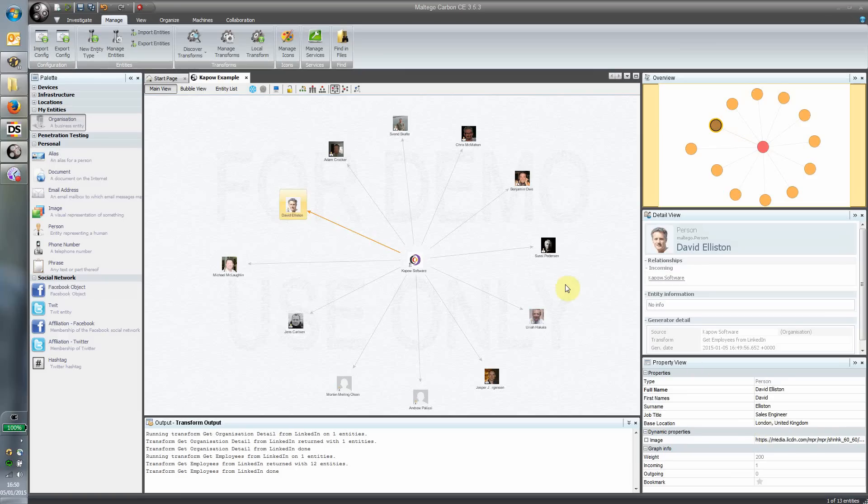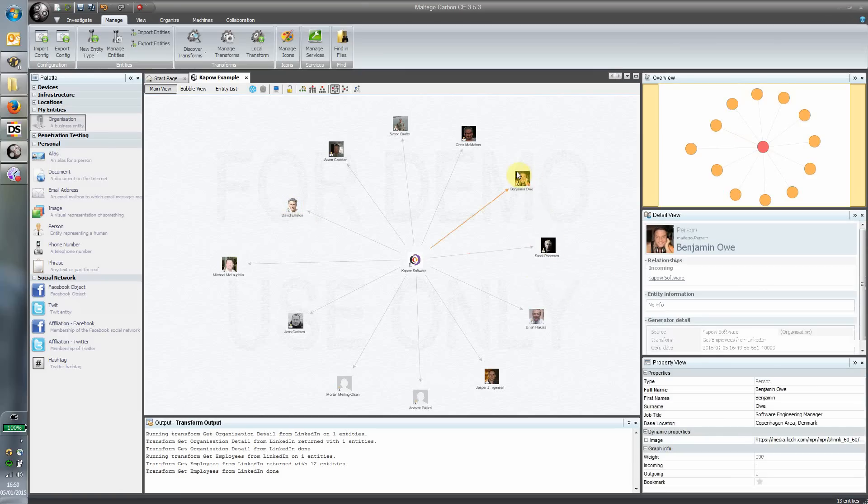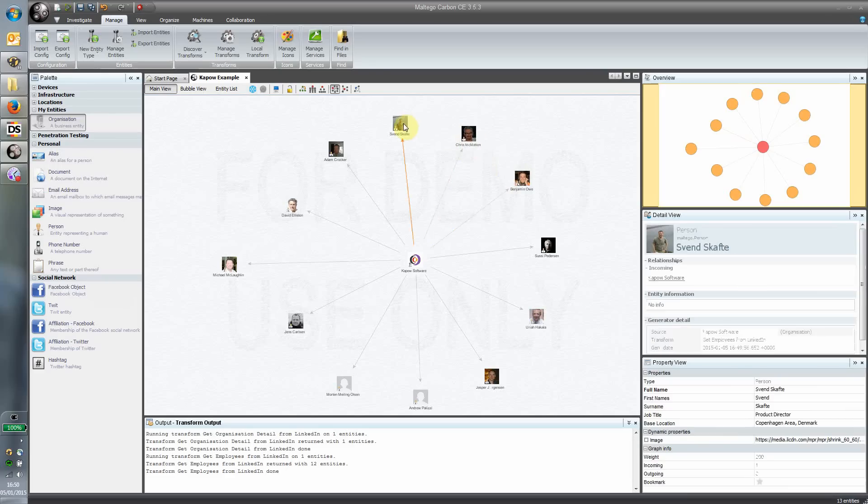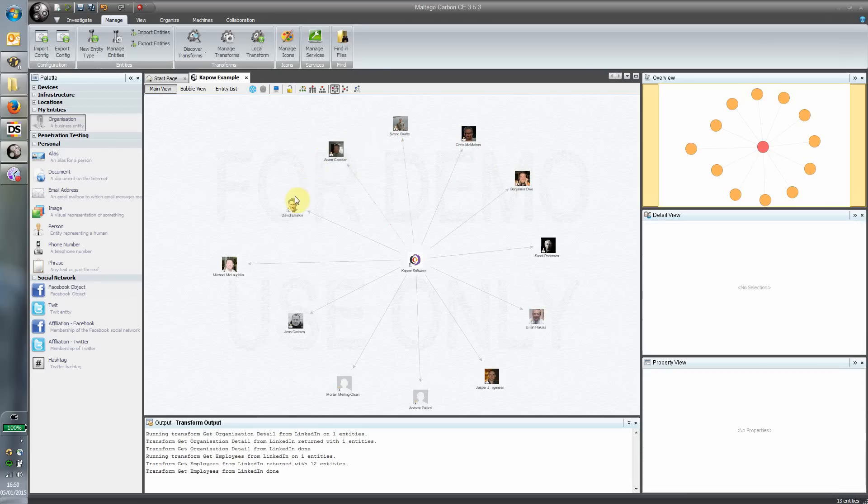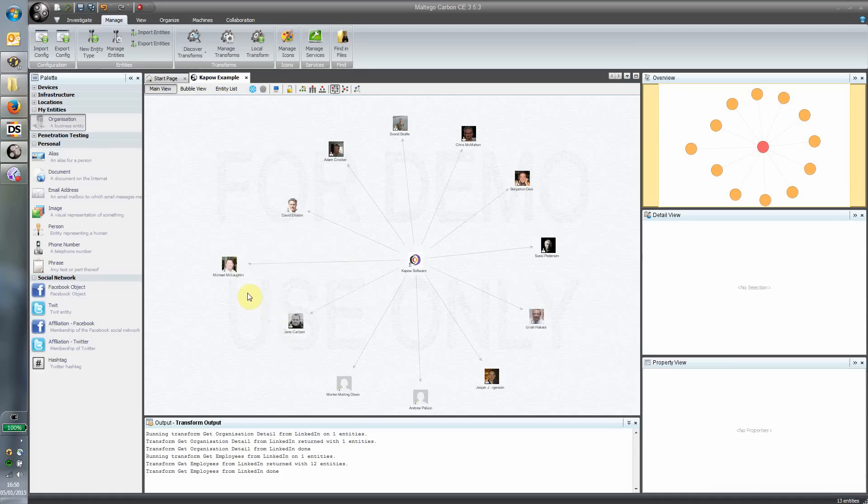That's just one example. Obviously with Kapow we can build these synthetic APIs to collect information from any application and tightly integrate it in this manner with any other application like Maltego. I hope that was interesting, and please let us know if you've got any questions, comments, or queries.